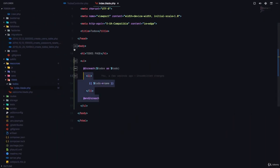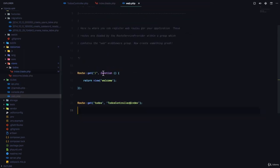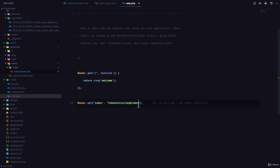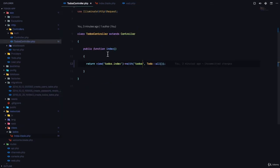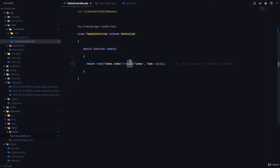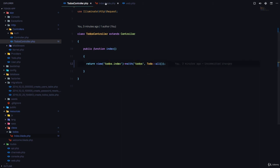So we, first of all, have our routes file which defines that every time a user tries to visit the todos page, the todos controller at index method should be called. So we went to our todos controller and we defined an index method. This index method returns a view with some data. The name of that data is todos, and the value of the data is todo all. Todo is our model, and the all function is a static function that fetches all the records from the database table controlled by the todo model, which is the todos table.